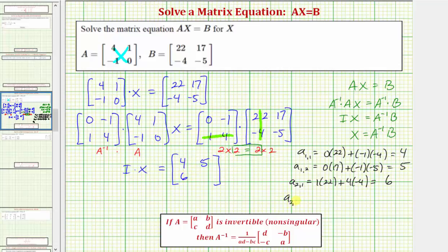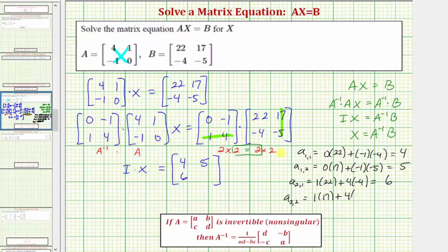Finally, we have the element in row two column two. We multiply row two from the first matrix and column two from the second matrix: one times seventeen plus four times negative five, which is seventeen plus negative twenty, or negative three. And the identity matrix times matrix X is equal to matrix X. So this is our solution.